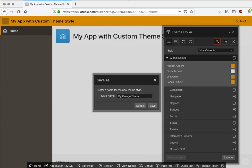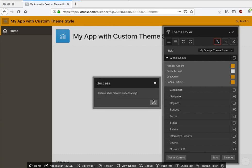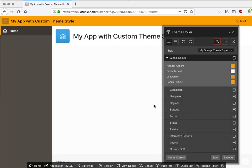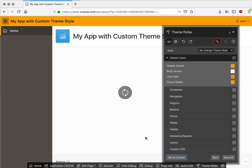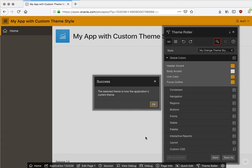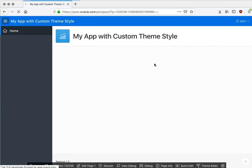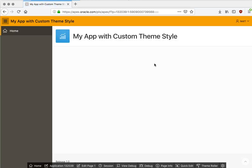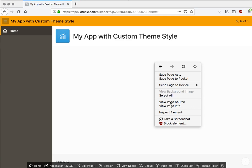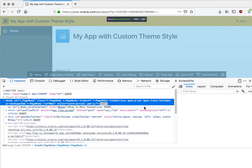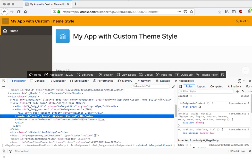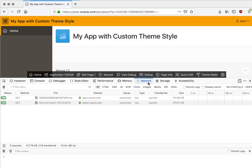I will save it to say My Orange Theme, and I will set that as the current theme style, okay. And we can close this. It will reload with that as the current theme style.